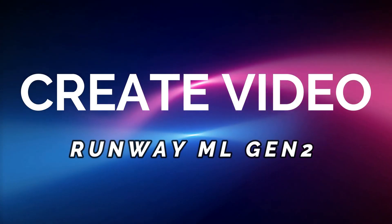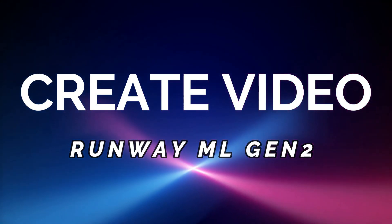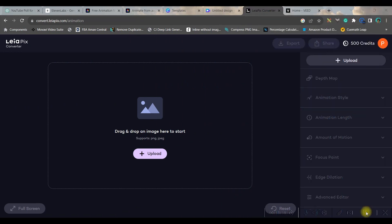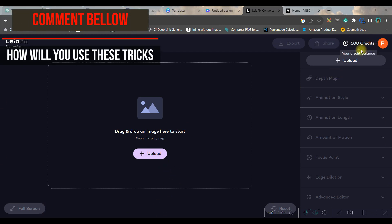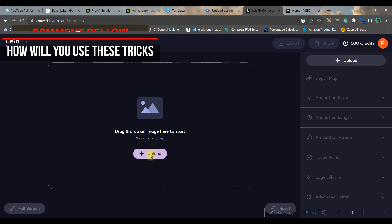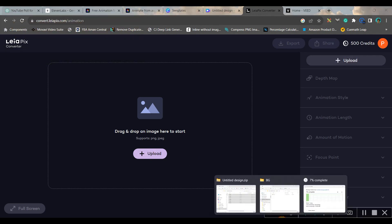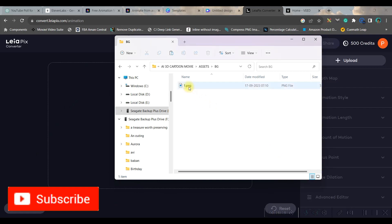Now let us move forward to the next step where we will be animating all these videos. So for this we will be using Leopix. I will be giving this software's link in the description. You just need to sign up with your Gmail or email account. This is the dashboard. Here you will get 500 credit balance from the very beginning. Upload your PNG files which you have just downloaded. Alternatively you can simply drag and drop this file.